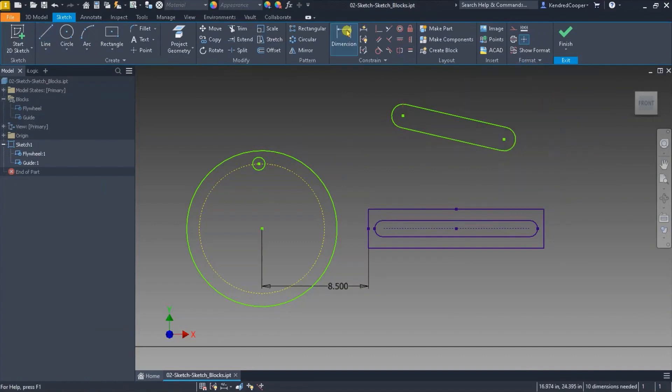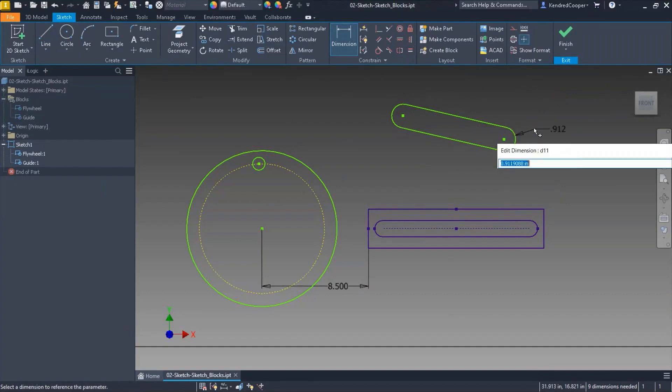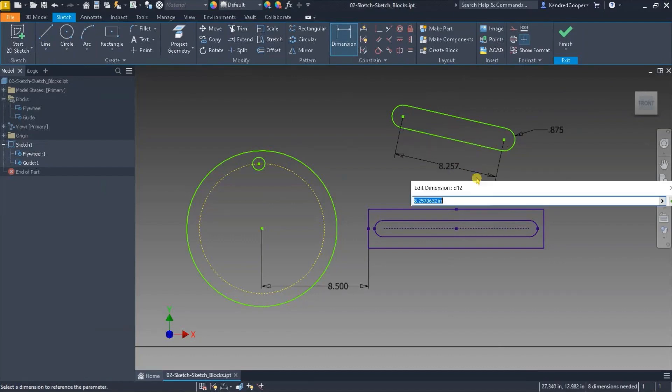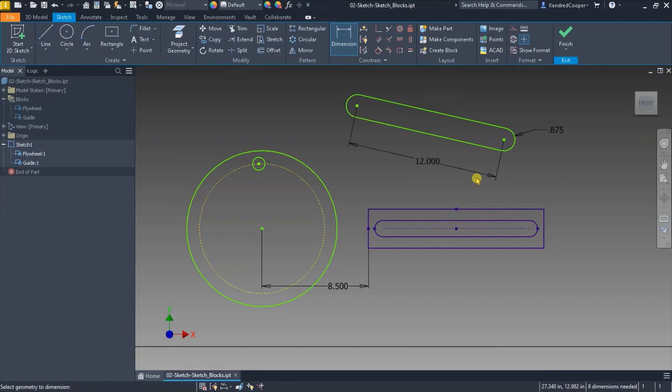All right I'm going to dimension this. Let's make it say 7/8 and I'll do a point to point and we'll make it 12 inches.